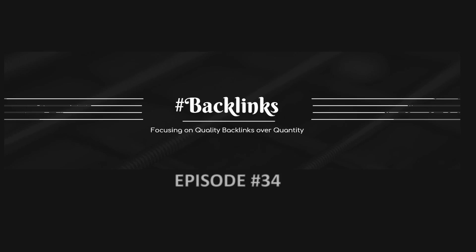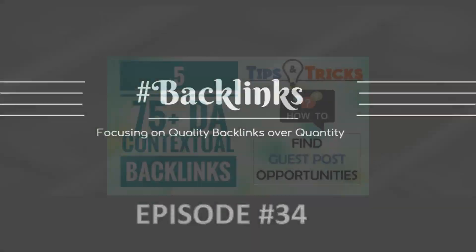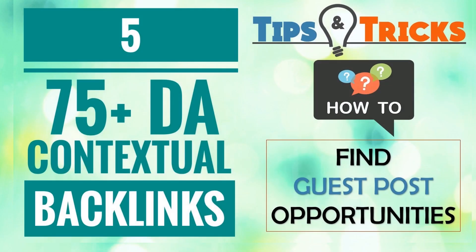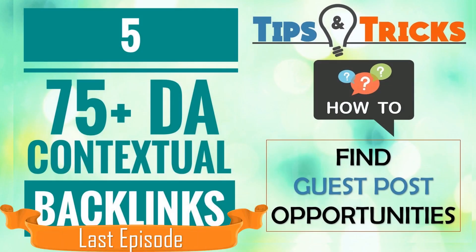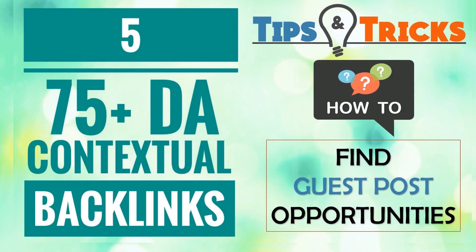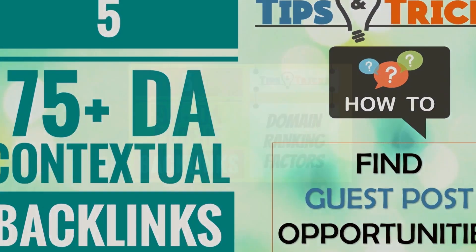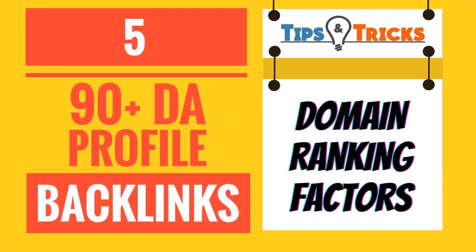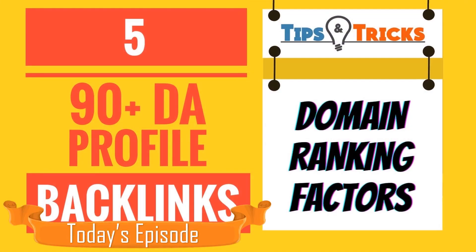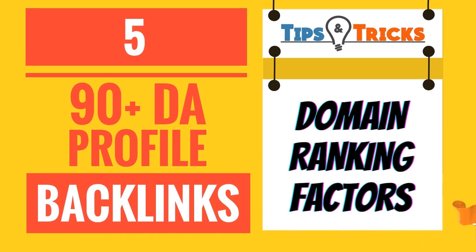Hello friends, welcome to the 34th episode of hashtag backlinks. In the last video I taught you to create 5 contextual backlinks on 75 plus domain authority websites. In today's video I will teach you to create 5 profile backlinks on 90 plus domain authority websites and in the tips and tricks section, I will tell you about the domain ranking factors.